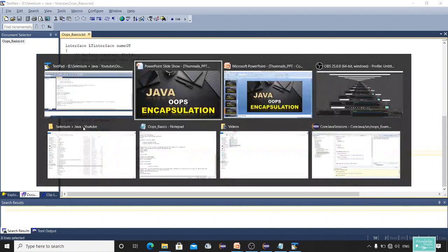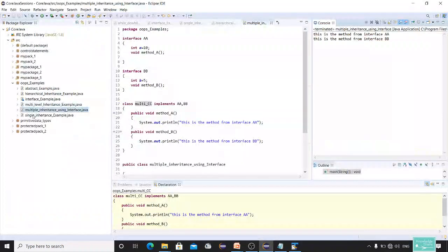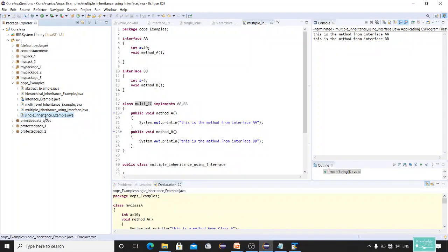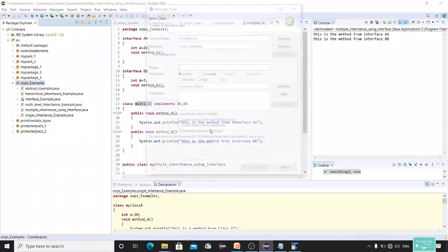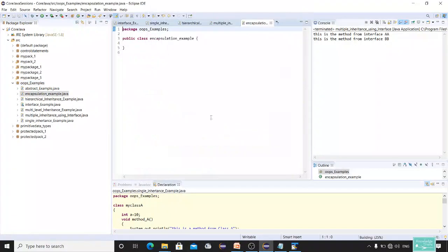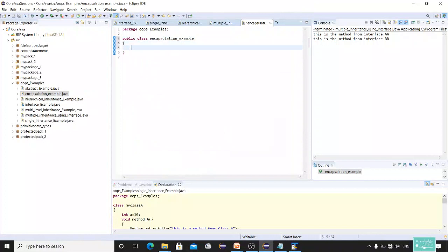Let me switch to Eclipse and show you an example. I already have a package with OOP examples where I've defined abstract, hierarchical, interface, multiple, multi-level, and single inheritance. I'll push it to GitHub and paste the link in the description box. Now I'm going to give you an example of encapsulation — I'll call this class 'EncapsulationExample'. This is my main class, so let me create the main method.